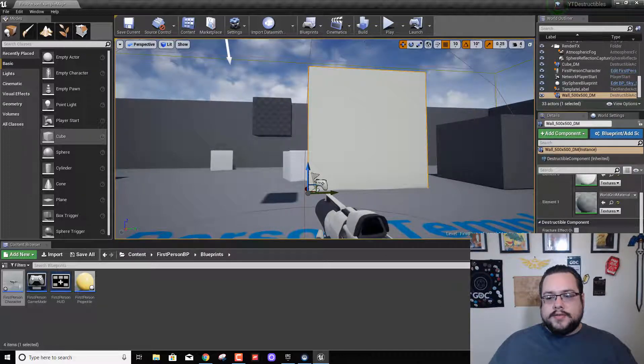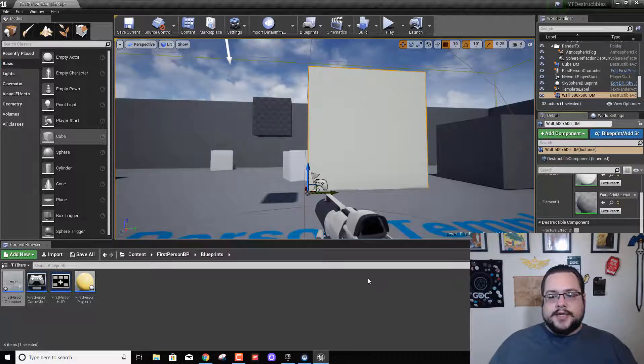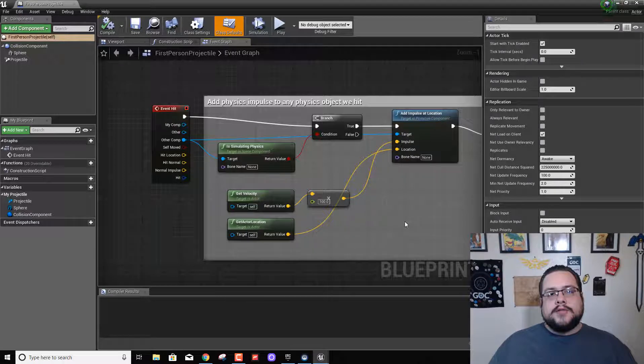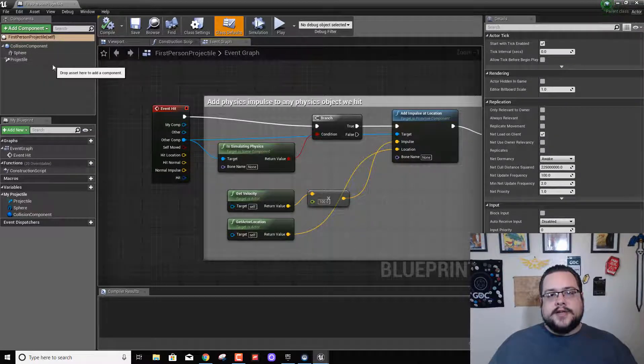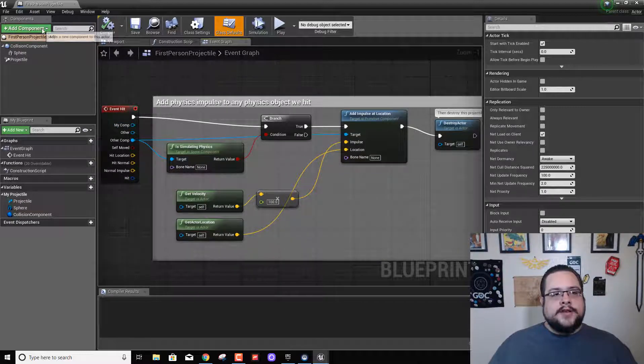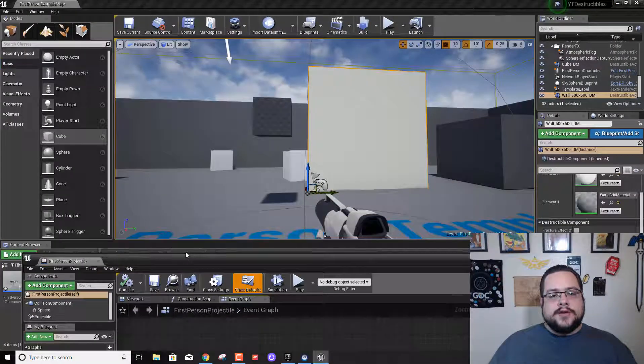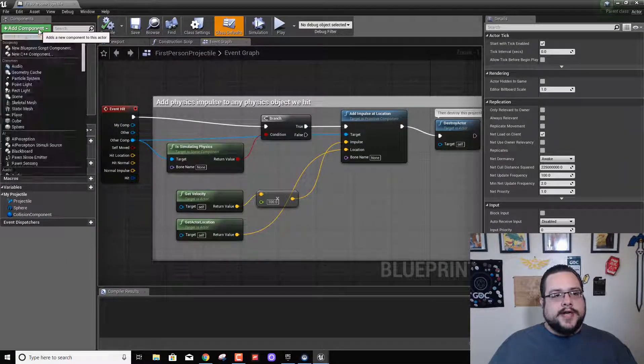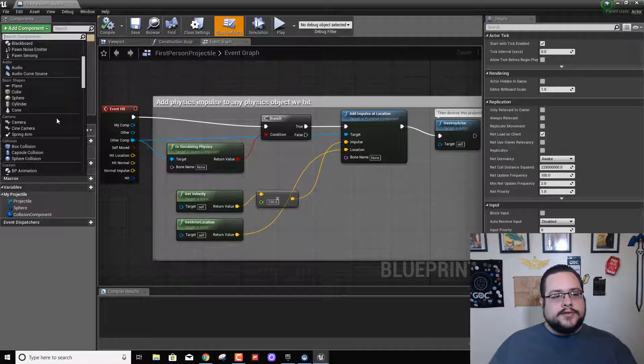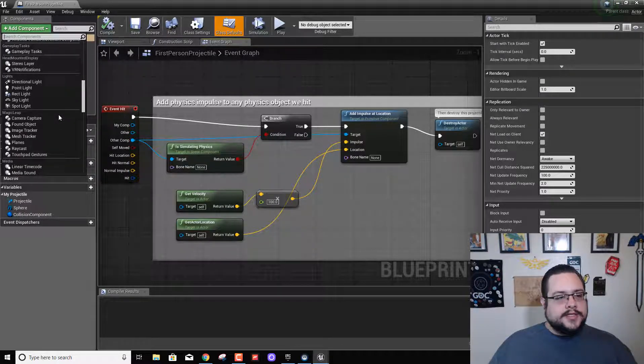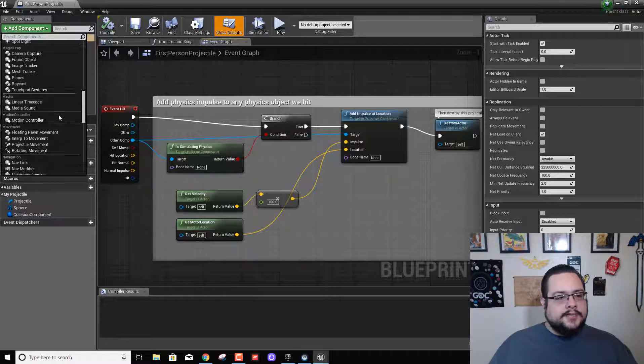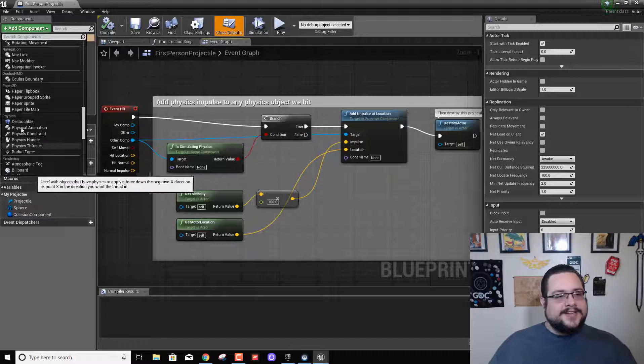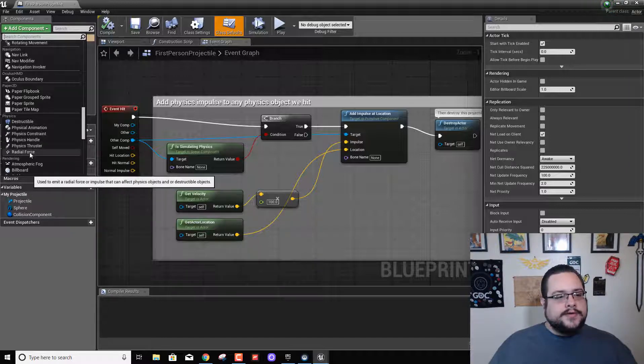So what we want to do is adjust our first person projectile to work with destructible meshes instead of regular meshes. So we're going to add a new component to our bullet called a radial force. So we're going to add component. We can actually type in which I might do in a second if I can't find it. Here it is, it's under physics and destructibles. So we're going to go to radial force.